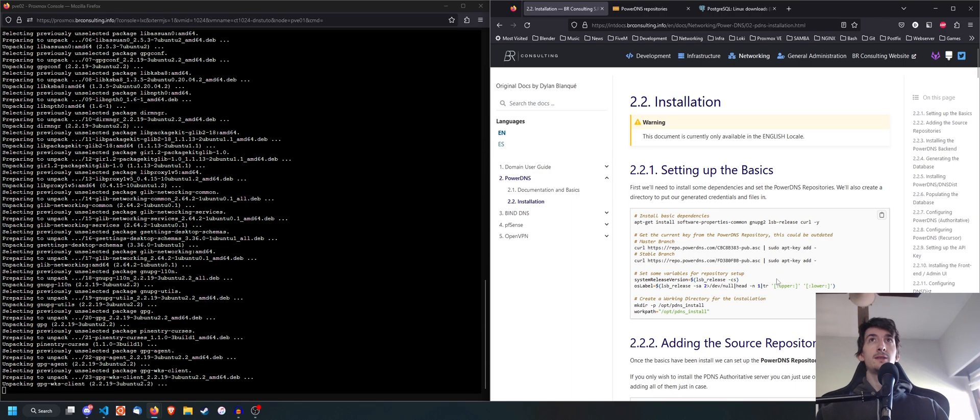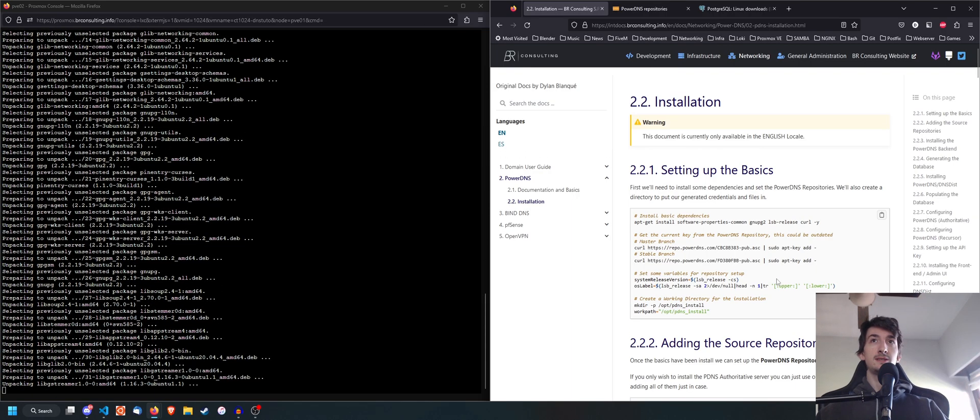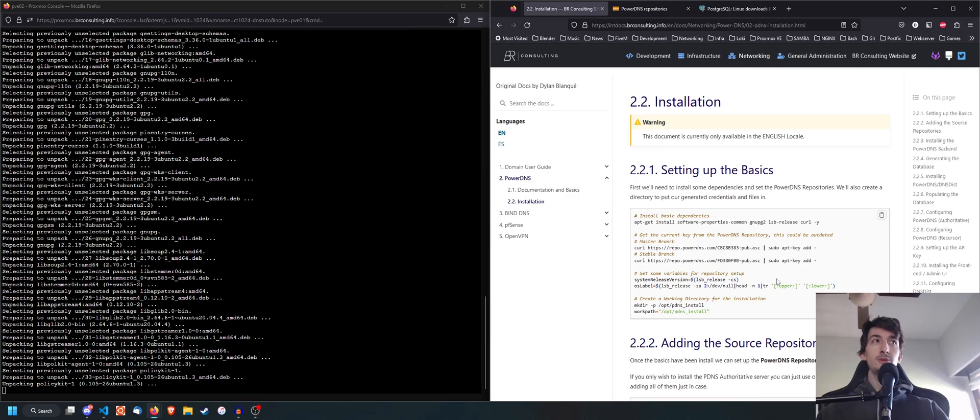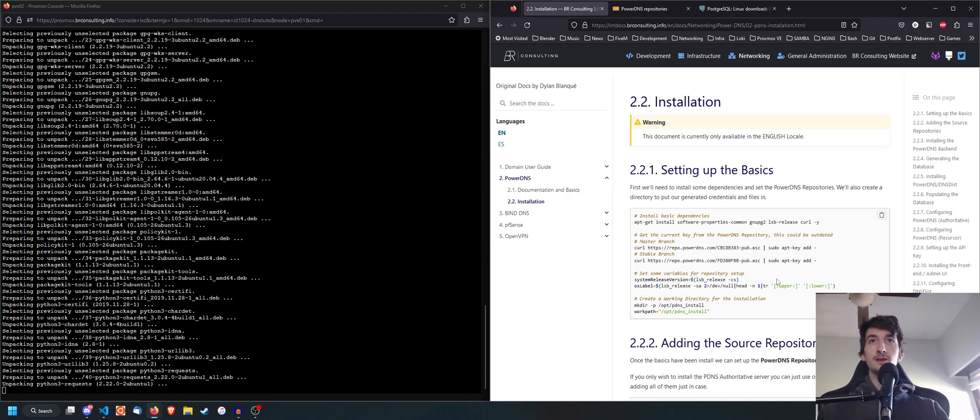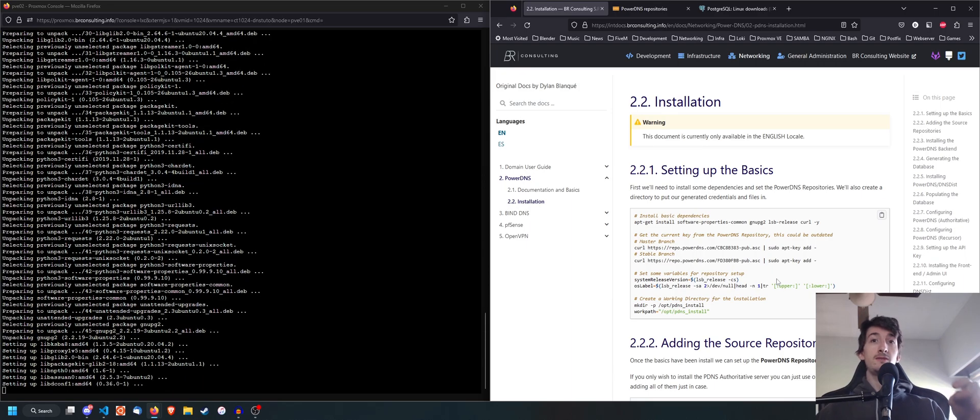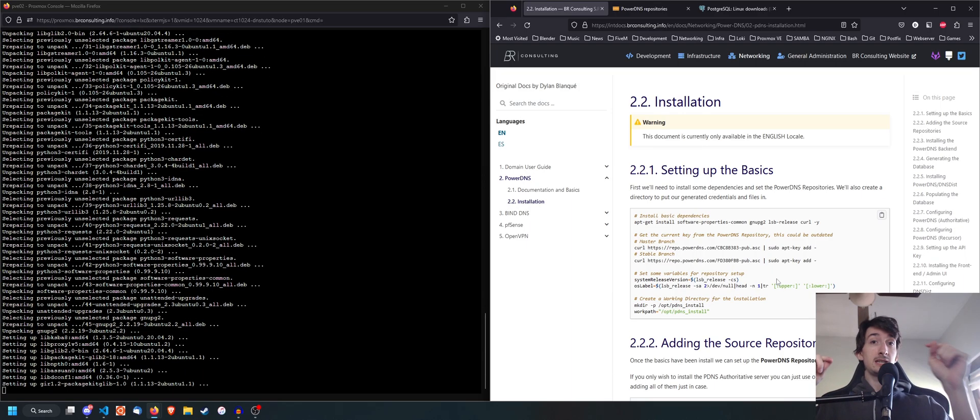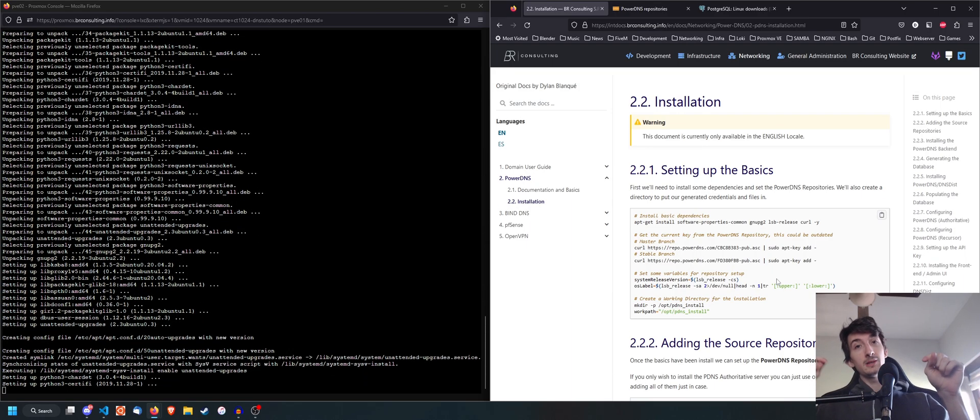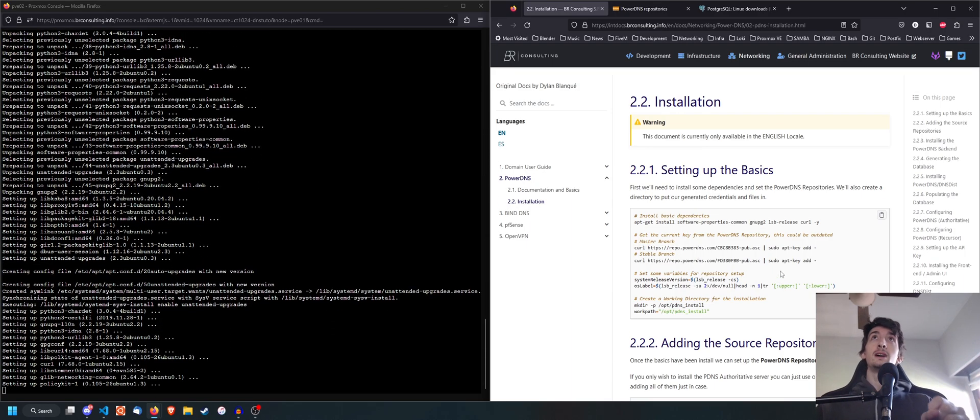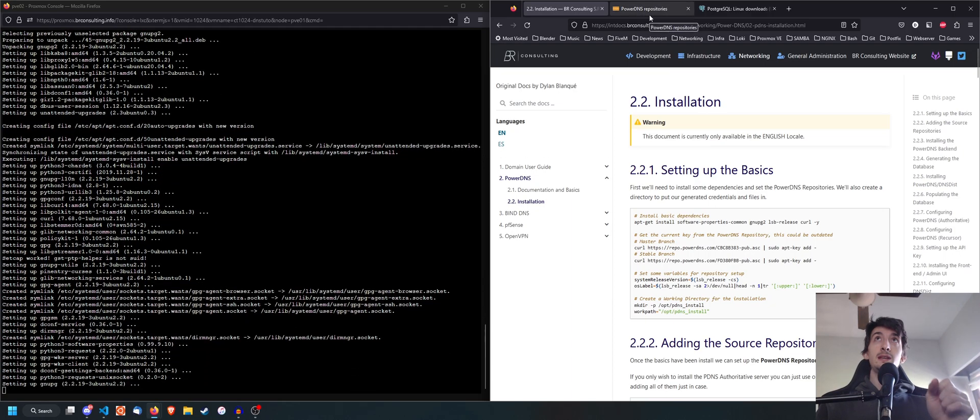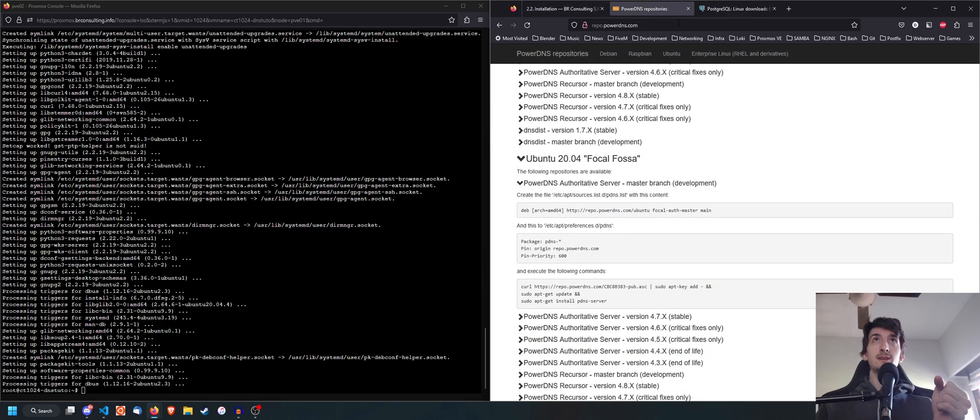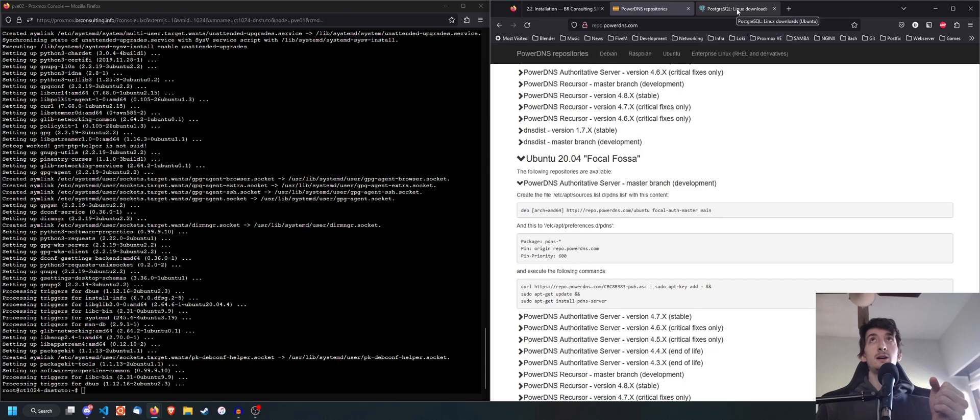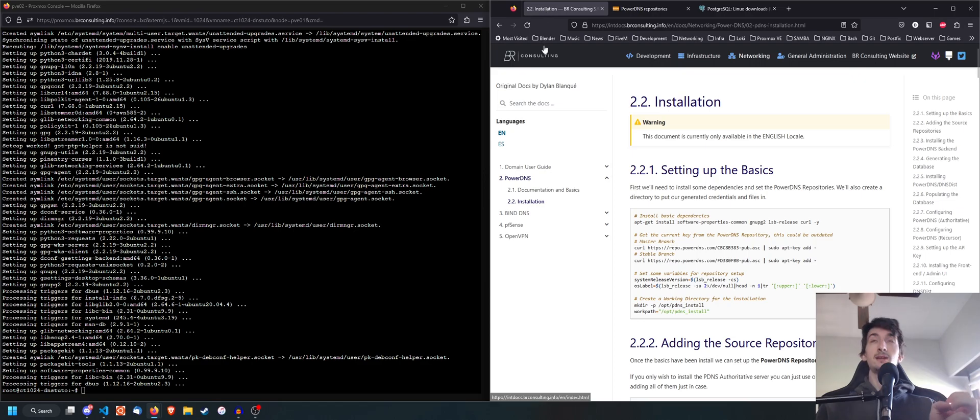Now, this documentation that I'm using right here is ours. It's made by me for BR Consulting. And I'm going to leave the documentation link in the description down below. And I'm also going to be leaving the link for the PowerDNS repo site and the PostgreSQL download site down in the description.